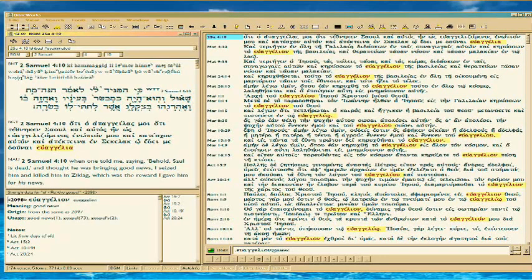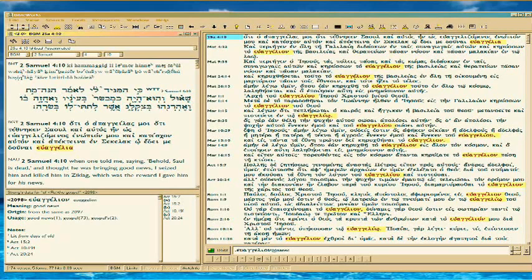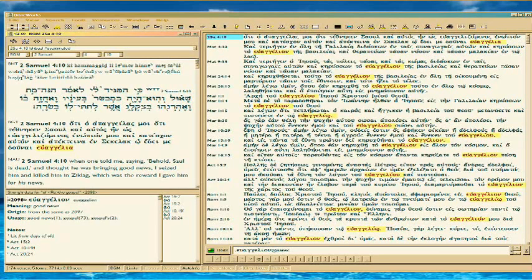So here we've got euangelia, and it's in 2 Samuel 4:10. And it's that story about the guy who was the opportunist, and he basically robbed Saul's body with the crown and everything, thinking that he'd get a reward if he brought the news of Saul's death to David.